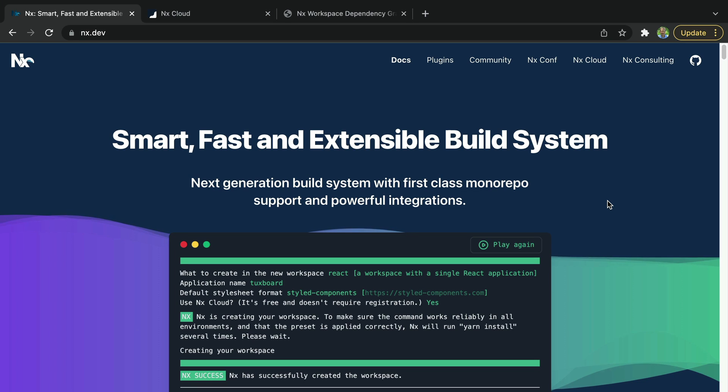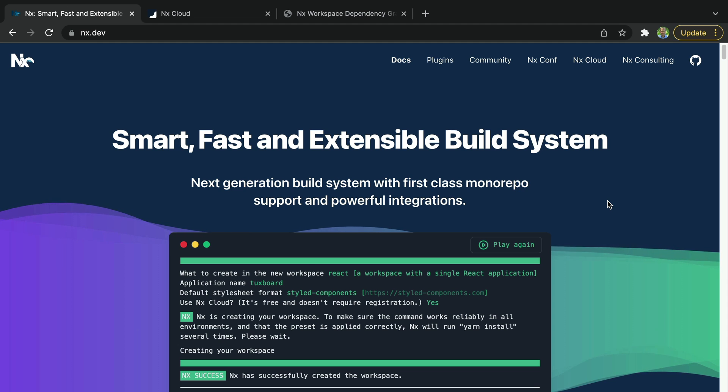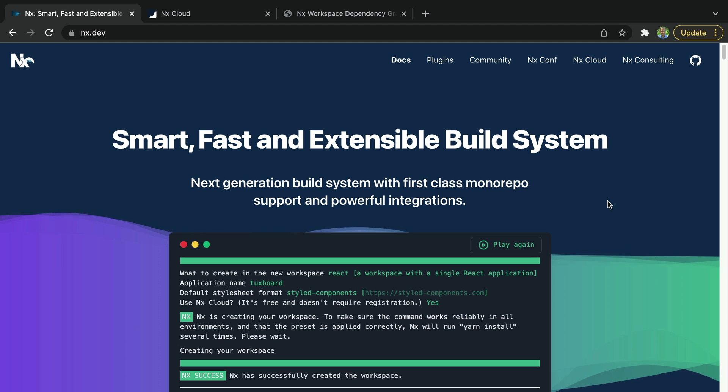For more information on all the things that NX can do for you, check out NX.dev. You can take advantage of caching, enforced module boundaries, and manage configuration files for you.